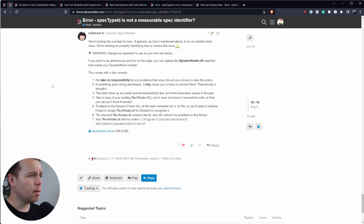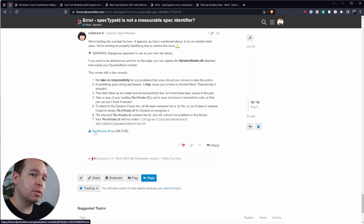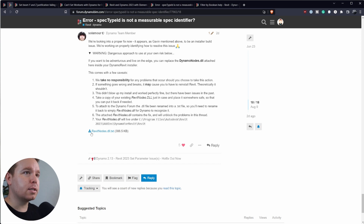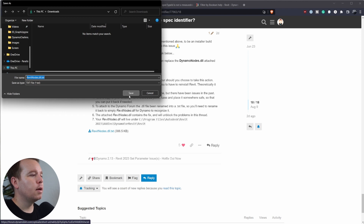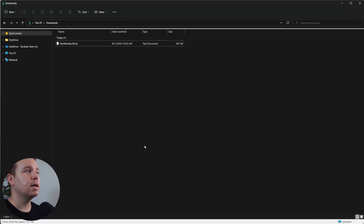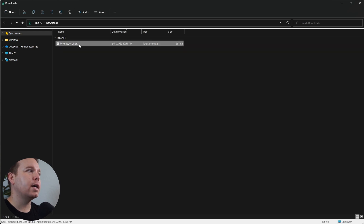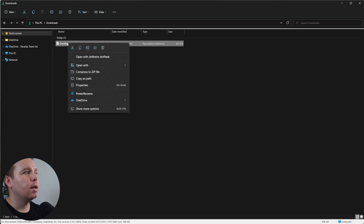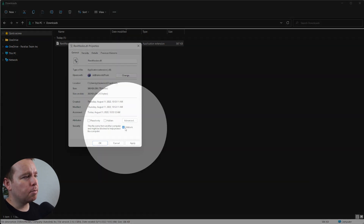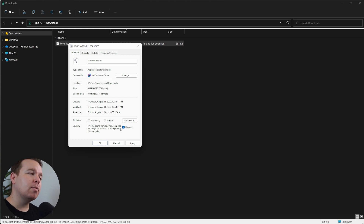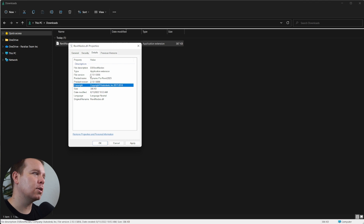I'll include a link to this post below. Essentially what Solve did was provide the RevitNodes.dll for us to update — this DLL lets us load the Revit library in Dynamo. We can click on it to download it. Put it in your downloads folder and you'll see it appears as RevitNodes.dll.txt. The first thing to do is delete the .txt extension, click OK, then go to Properties and select Unblock.